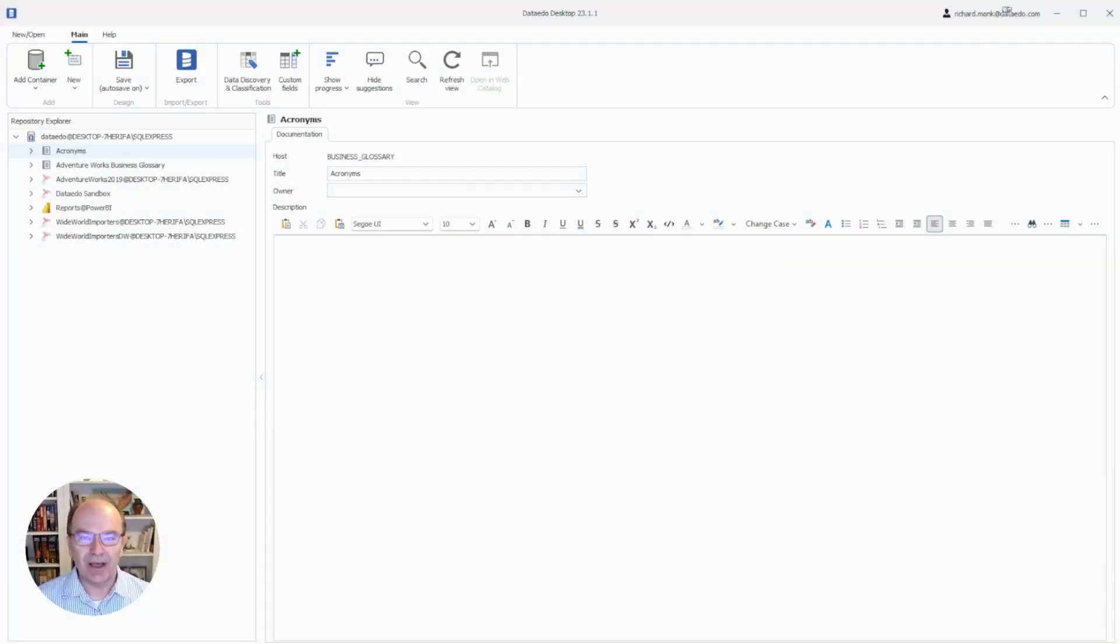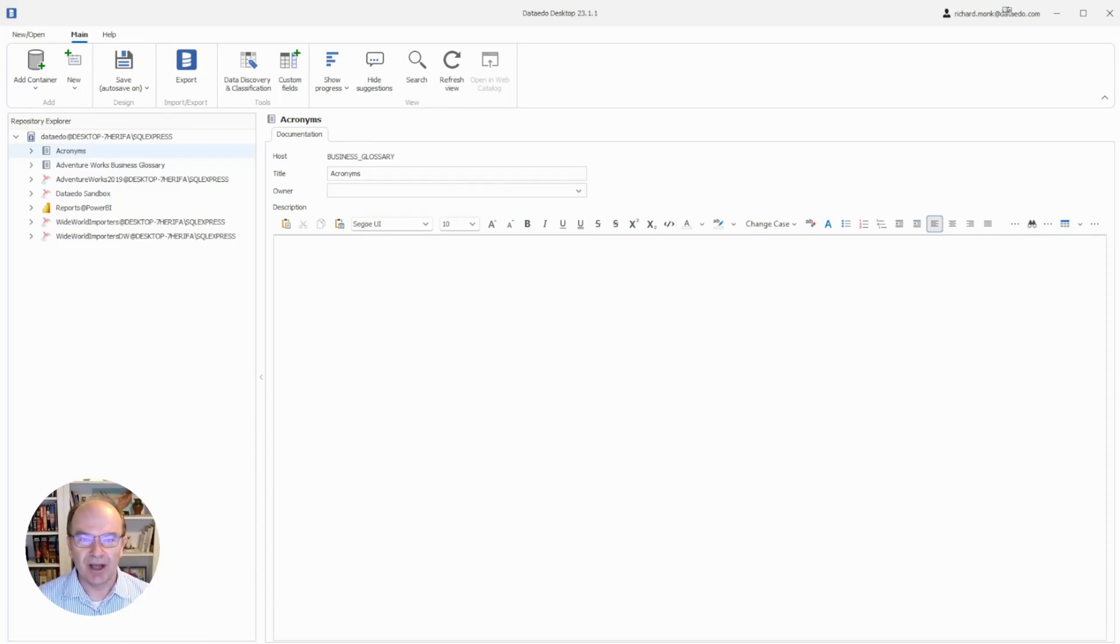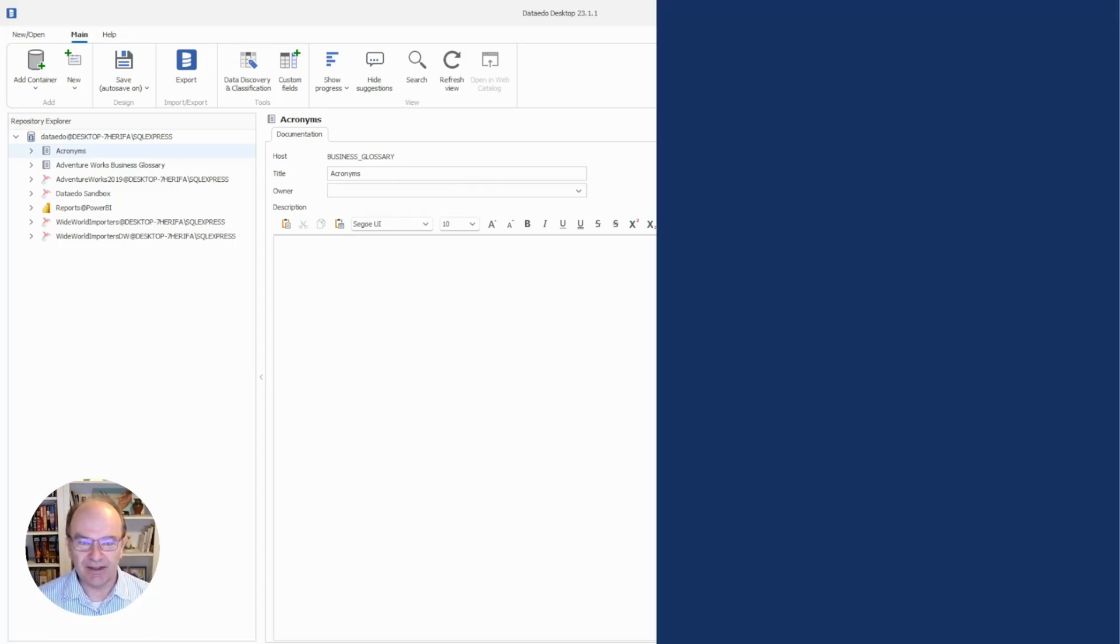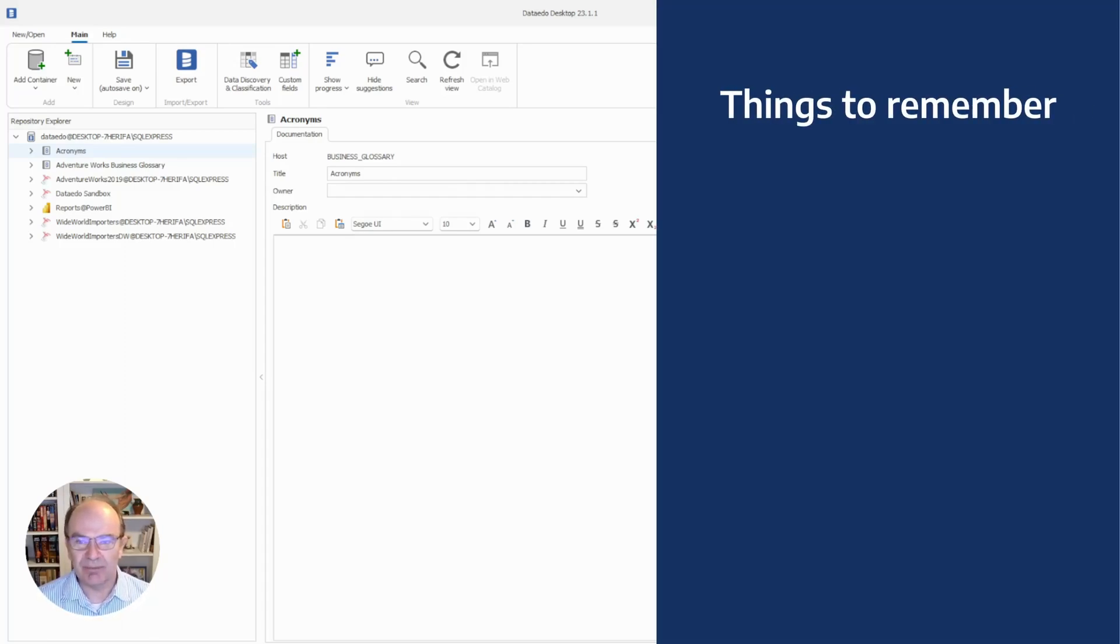You can manage your business glossary in either Data Edo Portal or Data Edo Desktop. I like using Desktop because you can use drag and drop to complete a lot of actions. We're looking here at Data Edo Desktop, but before diving into that, let's talk about some things to remember when building your business glossary.